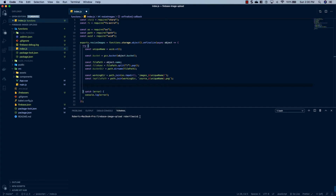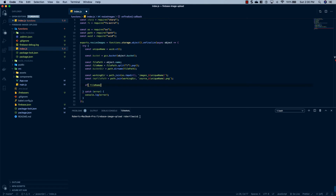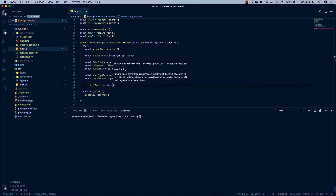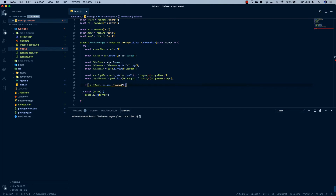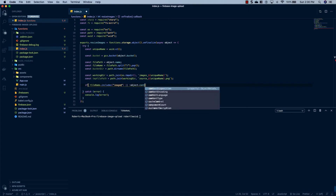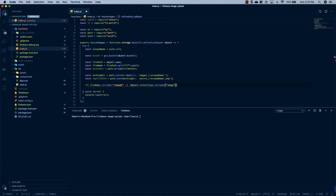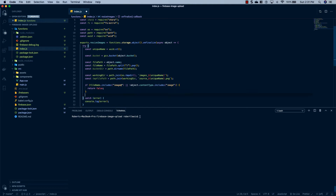Since this is going to fire every single time a new image gets uploaded to a bucket, we don't want it to fire if it's not an image, or if it's an image we've already processed. The way we're going to check that is: if fileName.includes('image@') — you'll see how we use this below — and if object.contentType does not include 'image', we just want to return false.